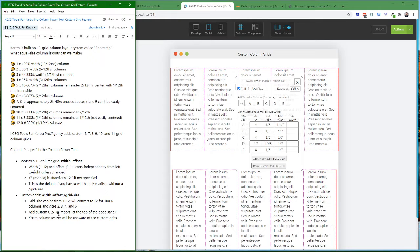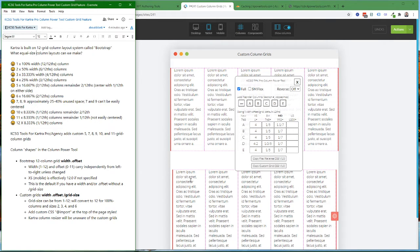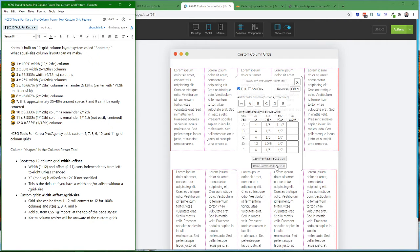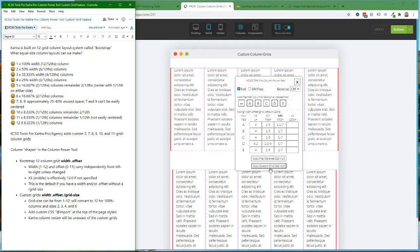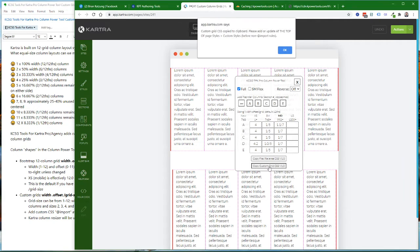To use the custom grid option, you need to have custom CSS on your page stylesheet. To get that, go down to the button at the bottom of the Column Power Tool where it says Copy Custom Grid CSS. Click on that, and it will copy the custom CSS to your clipboard.